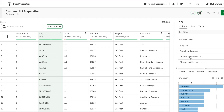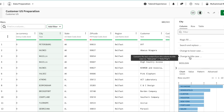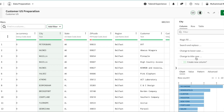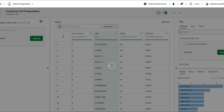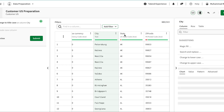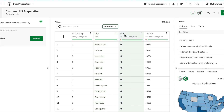The city values are all in uppercase letters, so clicking on the field gives me a suggestion to change it to title case. I'm going to apply that transformation and change it to title case.